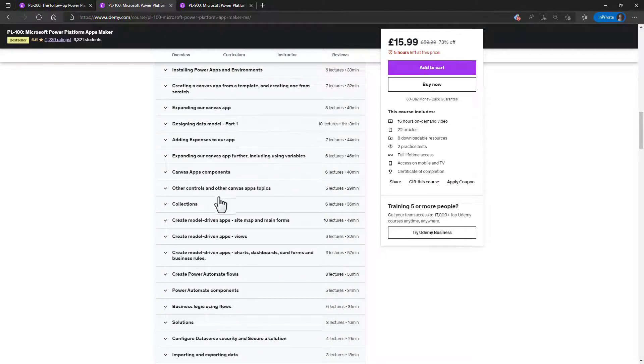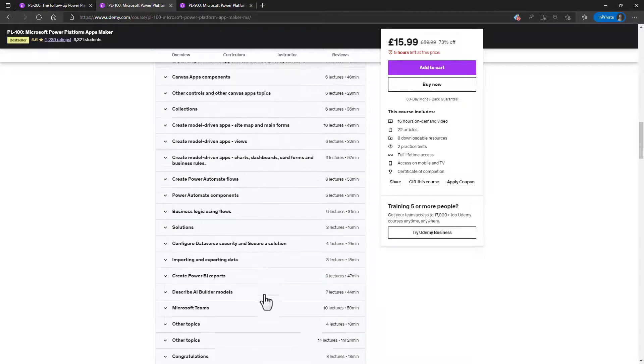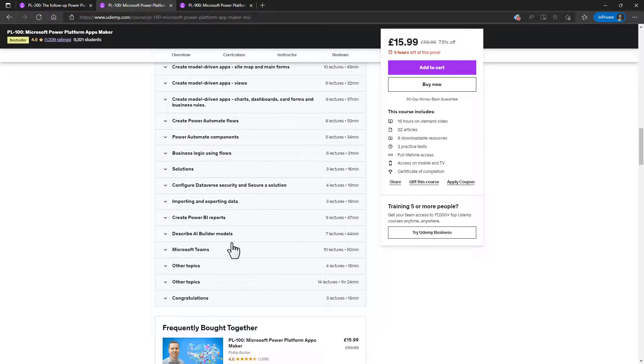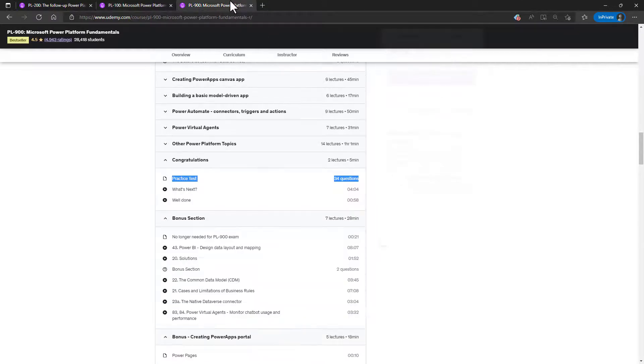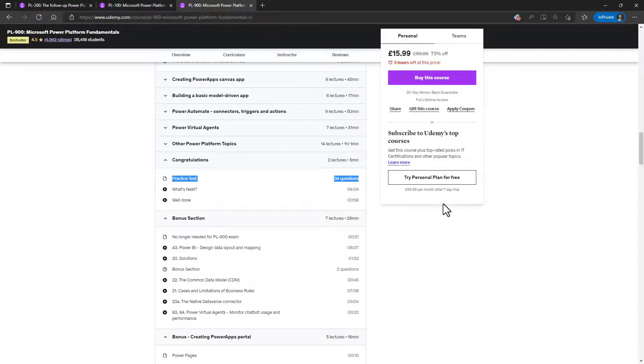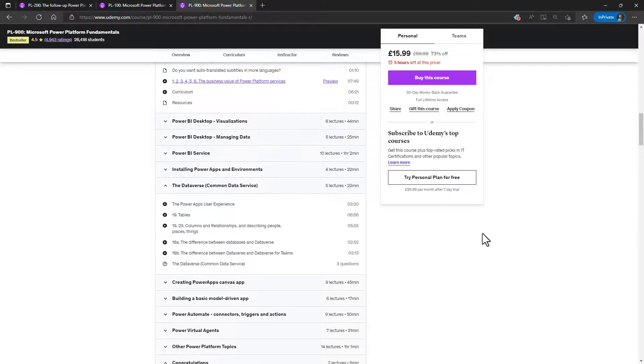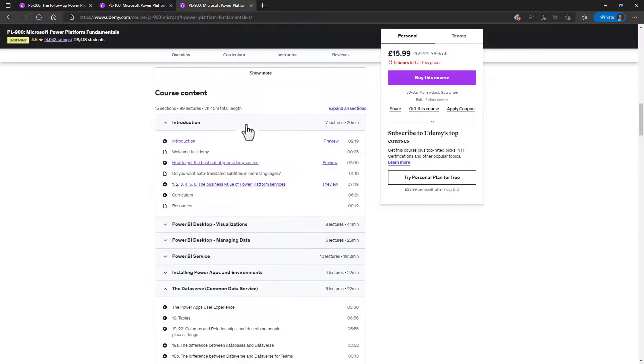In the PL-100 course, we'll be looking at how to actually create our Canvas apps, our model-driven apps, and our Power Automate flows and more. And if all of this seems to you a lot more detailed than you want to get into right now, then please have a look at the PL-900 course.